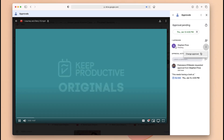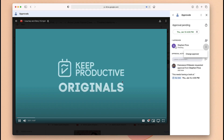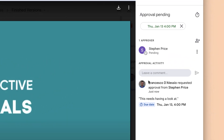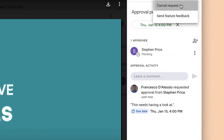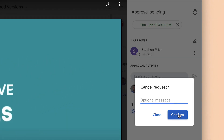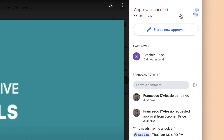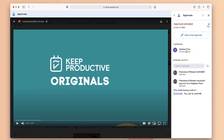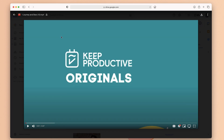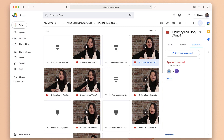If you wanted to get rid of the approval, you can cancel the request and even leave an optional message for that person. You can see the cancellation message appears here, and if you go back you'll see 'approval cancelled.' So hopefully that gives you an idea of how to use it — let me know if you have any questions.